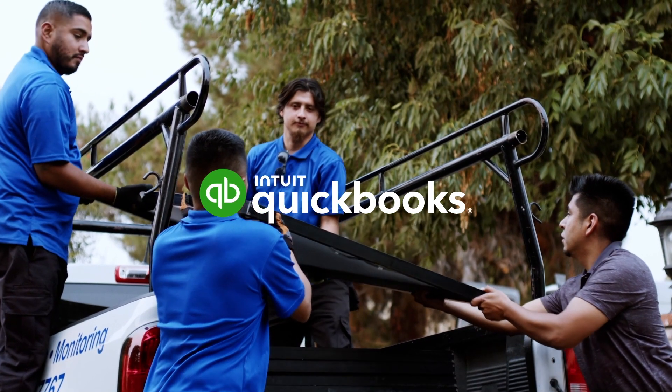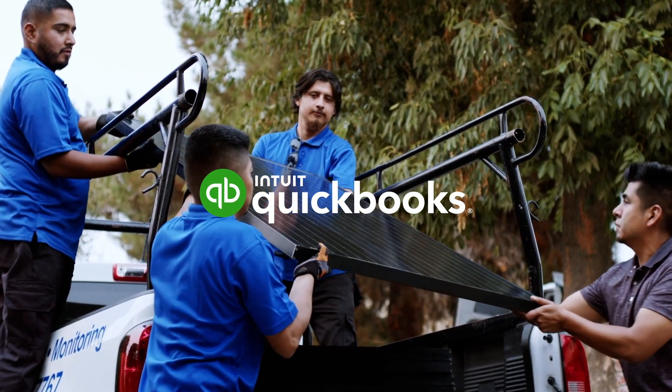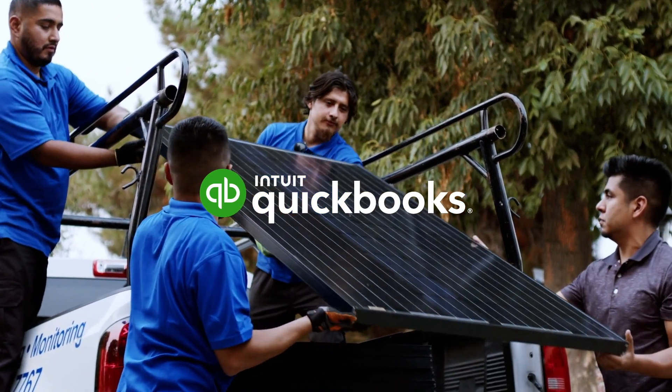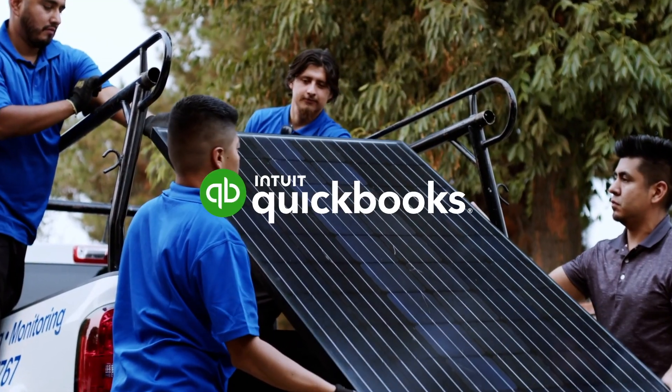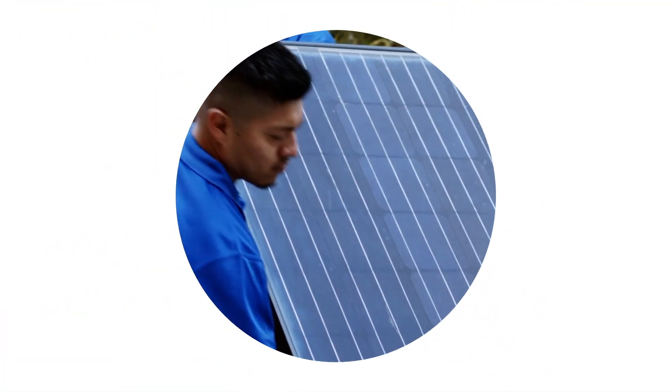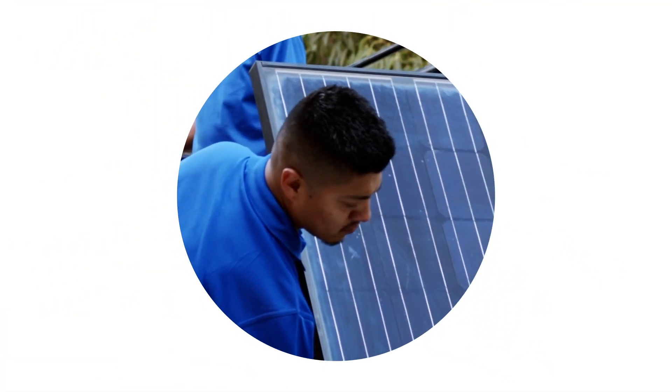Every team and every business is unique. Sometimes, contractors play a critical role in that team.